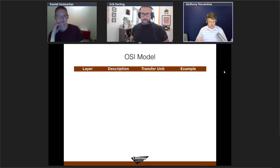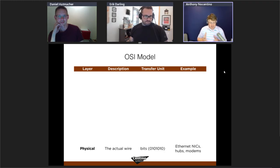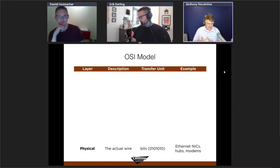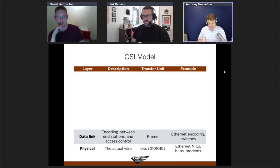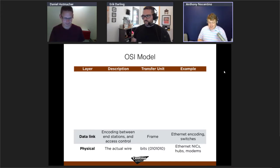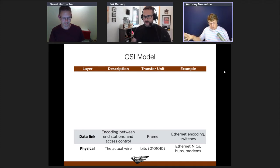The OSI model — Open Systems Interconnect — breaks a network into seven layers, each doing one job well. At the bottom is the physical layer: the actual wire, signals, and electrons or light on fiber. Above that is the data link layer, where Ethernet truly operates. Ethernet is responsible for encoding messages — defining when they start and stop — and its unit of transfer is called a frame.